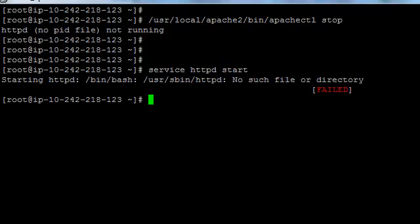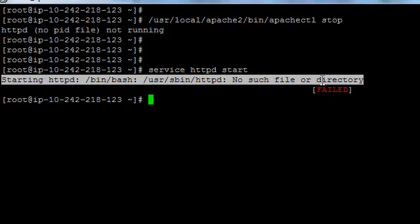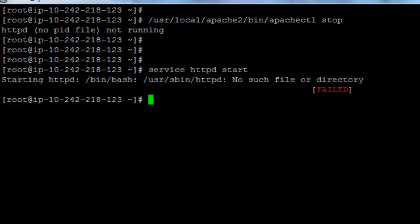But it seems we are not able to start the Apache service using service httpd start.